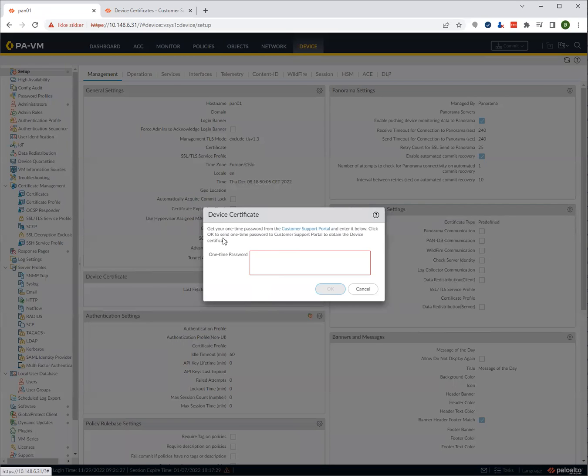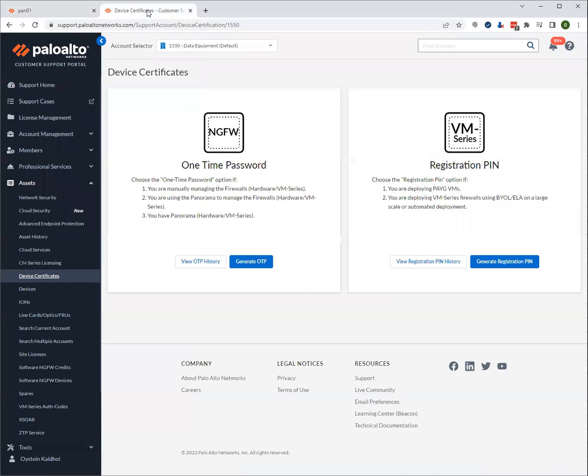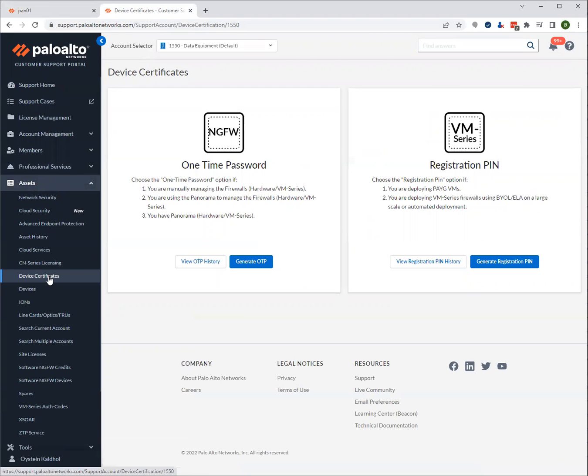Now it will prompt you for a one-time password. This is generated on the support portal. To do that, you need to log in to the Palo Alto network support portal, and you need to go to assets and device certificates.